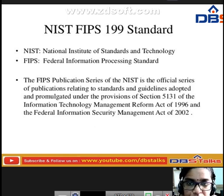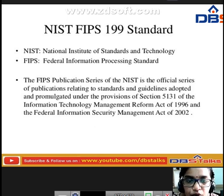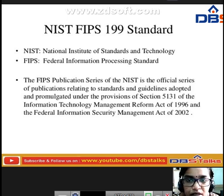Here we have discussed about the computer security concepts. In the next class we are going to discuss the continuation topics.